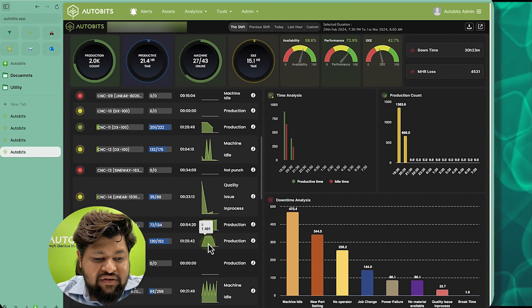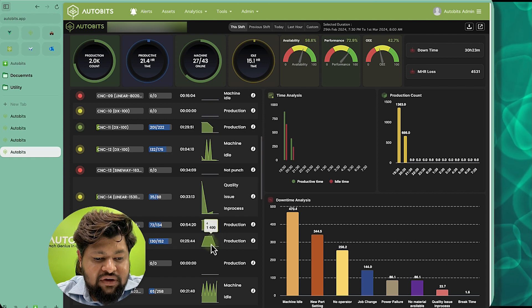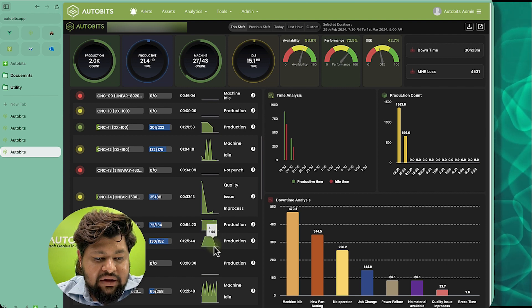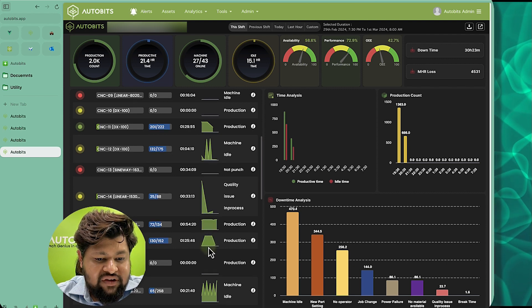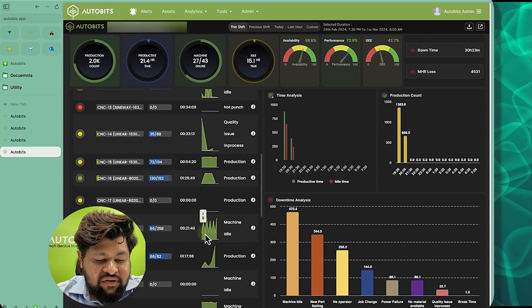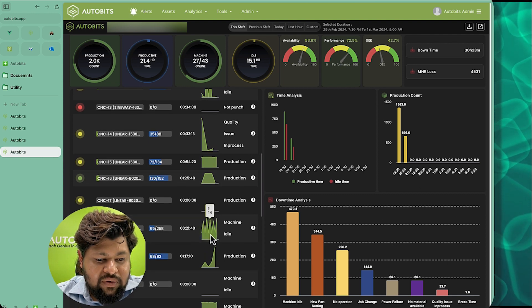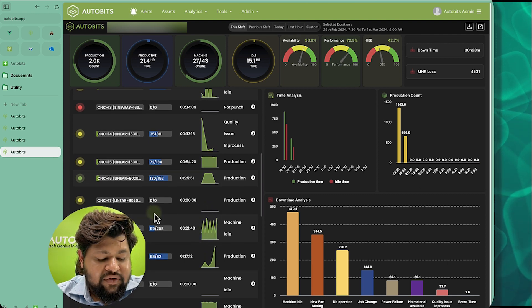Here we are seeing that there is not much consistency and there is breakage. And here we can see that 5 to 4 seconds is the cycle time for some machines.